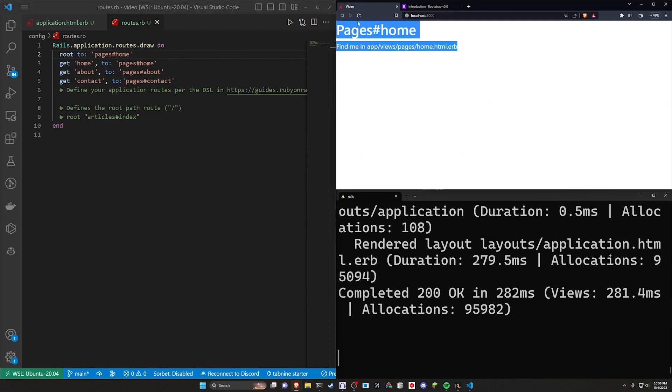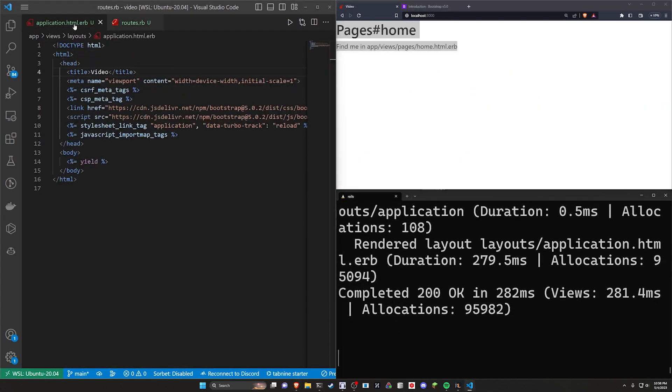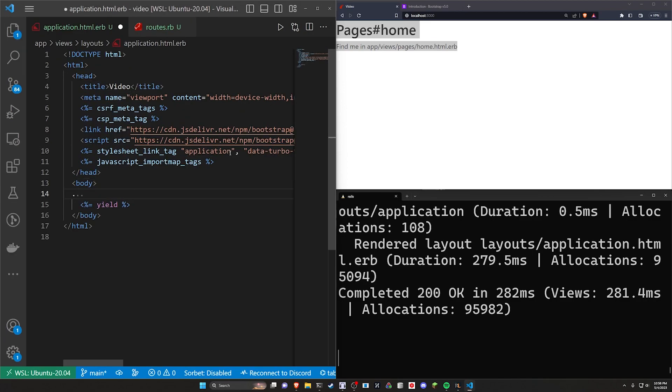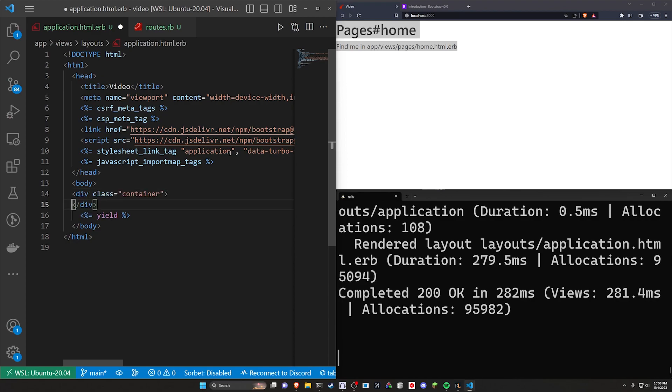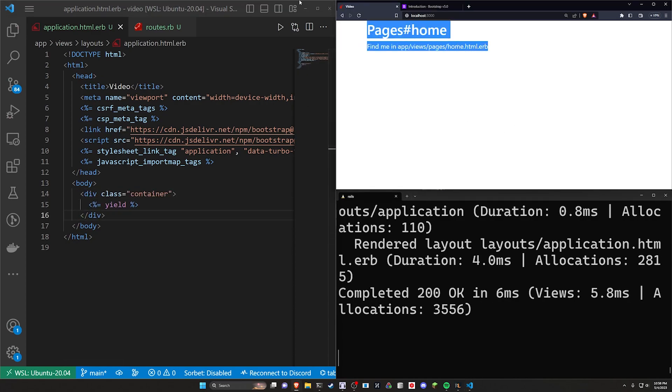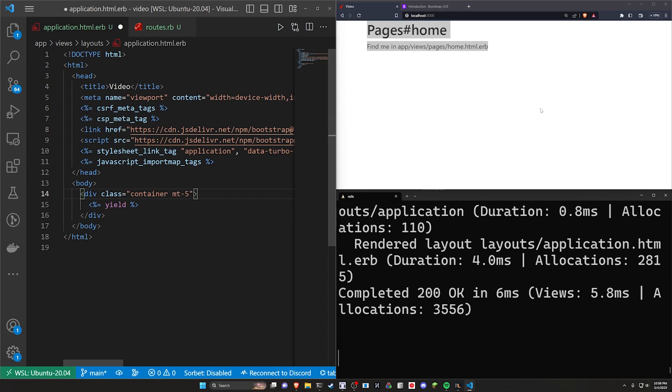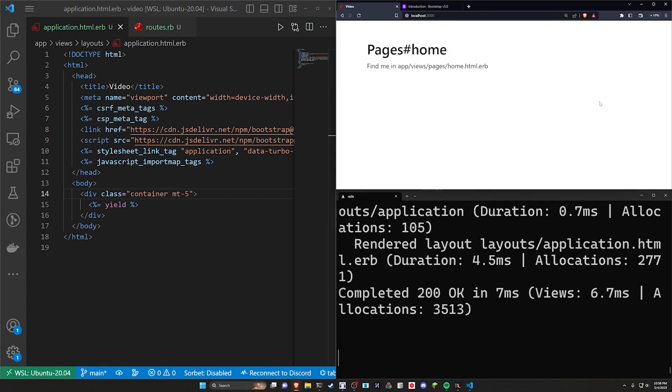Now if we come over here and we refresh, we'll see this is working just fine. Let's come over to our application.html.erb. And let's just wrap all of this inside of a .container so that we have something that stands off a little bit. Let's also give it a MT-5, I guess. That'll just bump it down a bit with a little bit of margin on top.